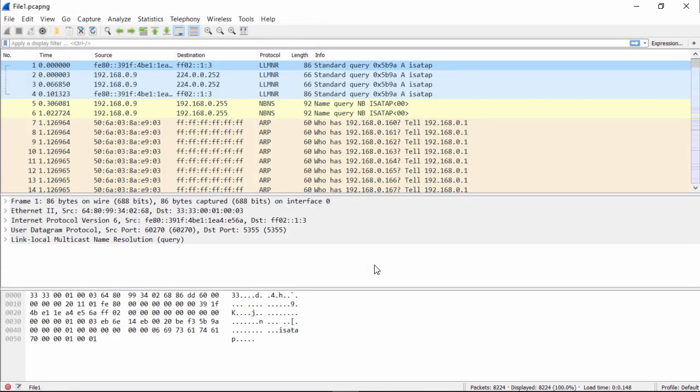So once we open it, you see here we start off with packets. On the left column you have the numbers, and then we've got all this ARP traffic. But before we get into that, we want to look at our DNS.